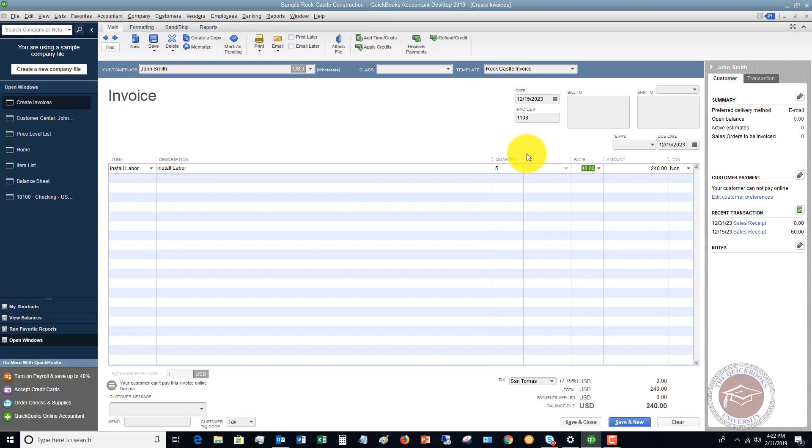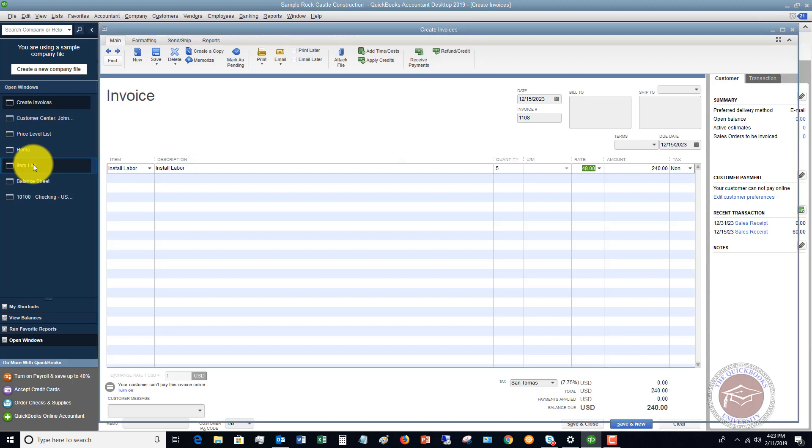On the face of it, you see it just shows up as forty eight dollars. But if we go to our item list and look at install labor, up here you'll see that that price is sixty dollars.